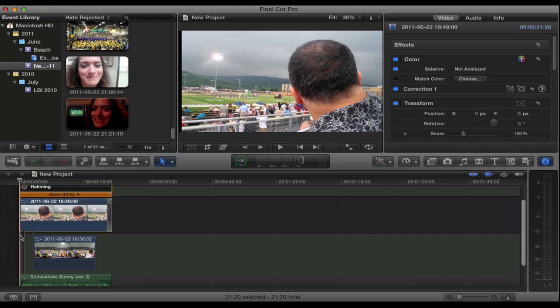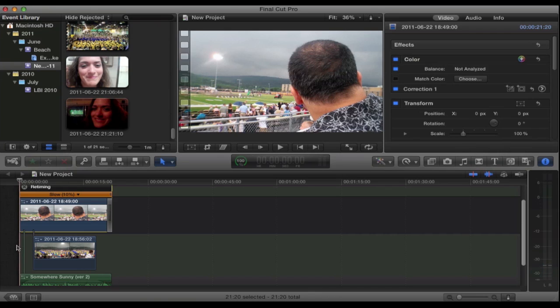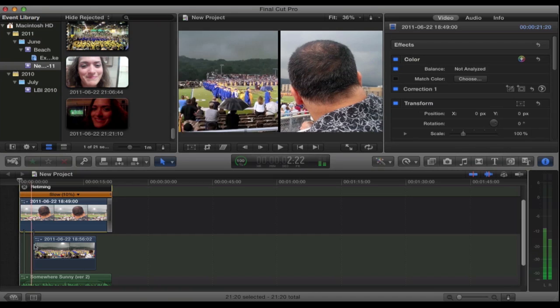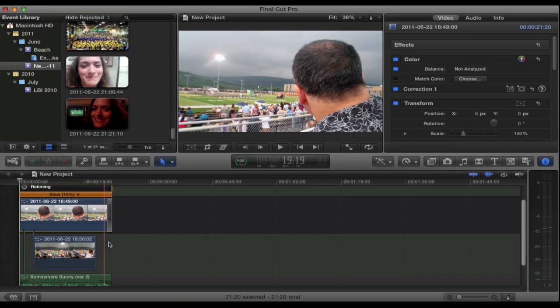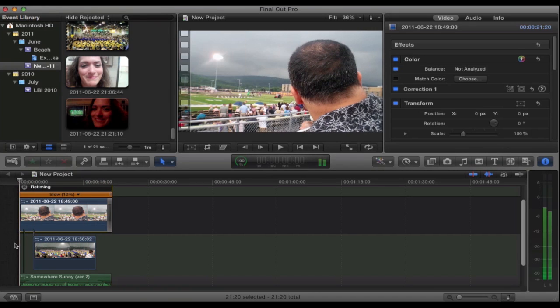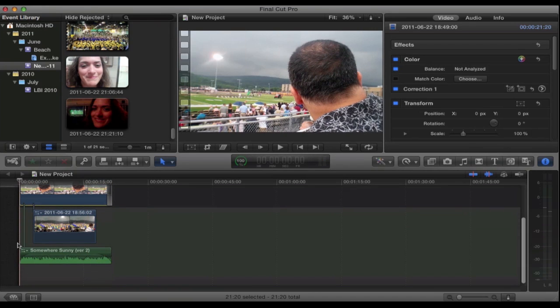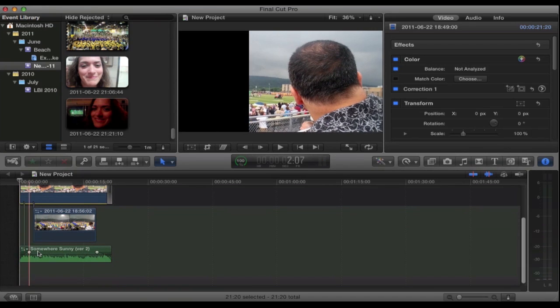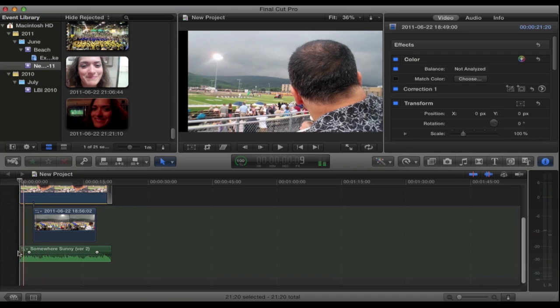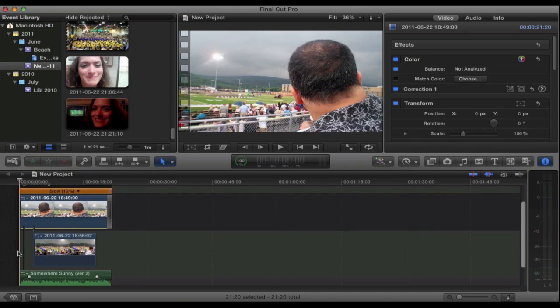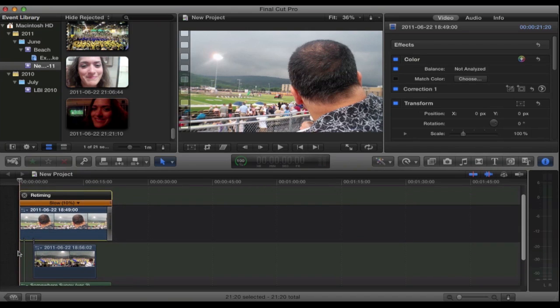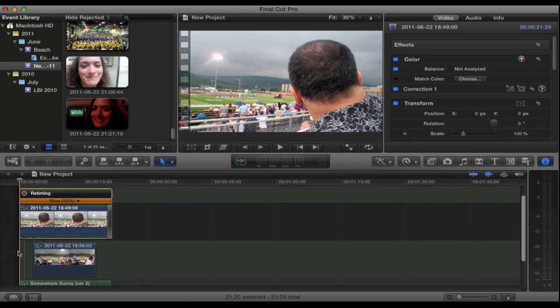Now underneath that I have the shot of the graduates which isn't edited whatsoever, it's just shortened so that it's within the range of the shot of my dad. Then down here I have audio, the background music that you heard was by Kevin McLeod. There will be a link in the description box sending you to his royalty free music if you want to download that.